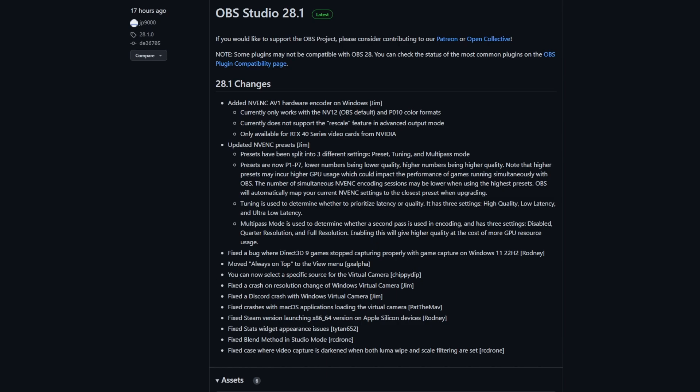There's a bunch of fixes as usual — most notably the bug on Direct3D 9 games that stopped capturing on Windows 11. There are some really good new features, including AV1 support. If you're fortunate to have a 4000 series RTX GPU, you can use AV1 support, which is much more efficient and will give higher quality for the same bitrate. There are also a bunch of other NVIDIA encoder changes, including quality options — but please note these do impact game performance.